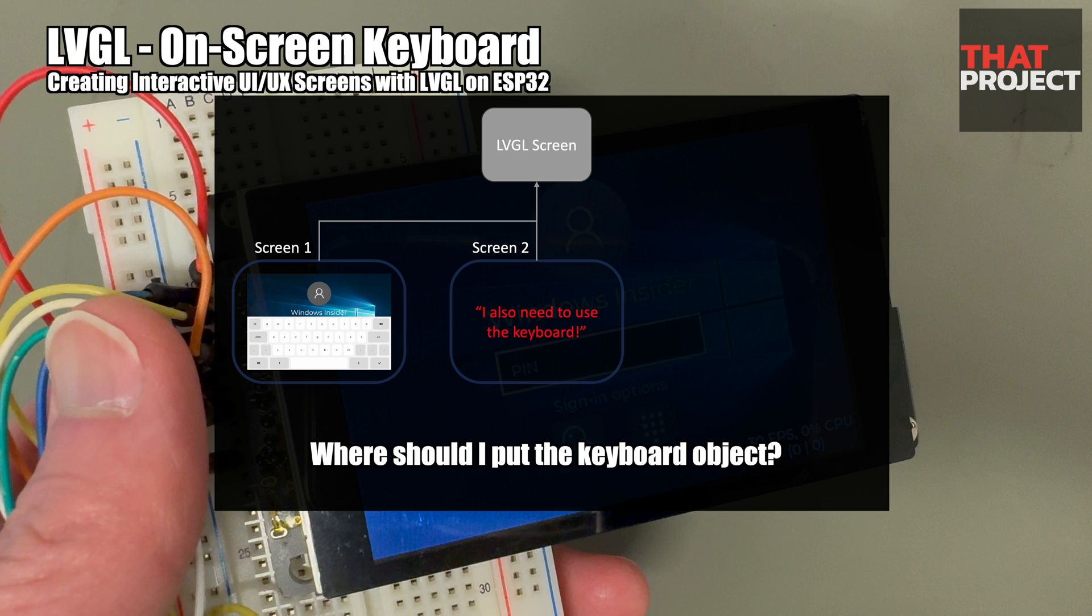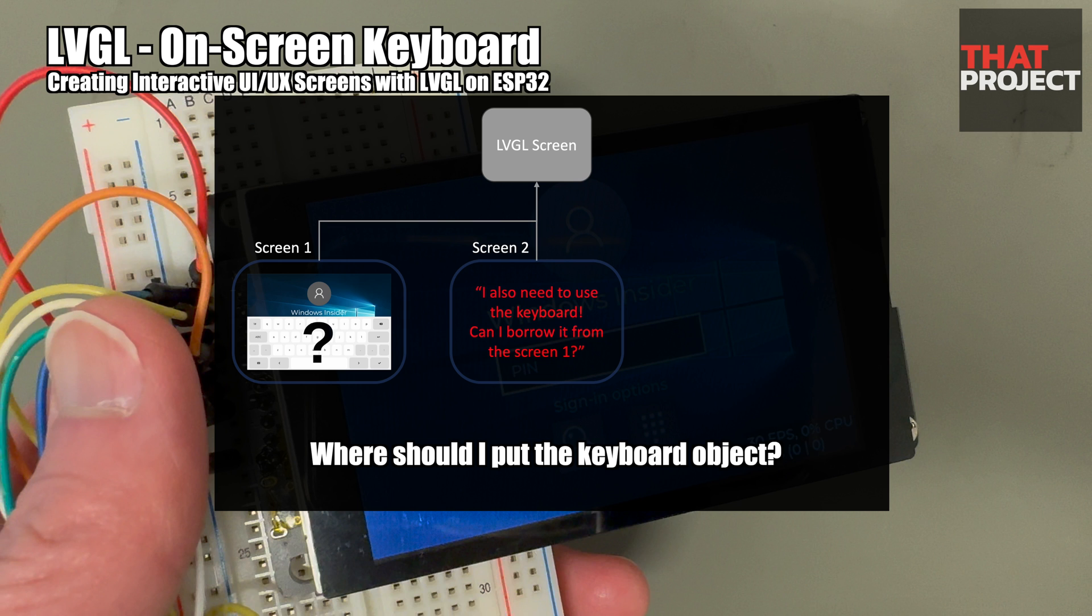Let's assume you put a keyboard object on the first screen. Then it becomes dependent on the first screen. Maybe this is going to be fine, but what if we need a second screen and we are going to use this keyboard on the second screen as well? When I need a keyboard on the second screen, should I create another keyboard object? Or should I borrow the keyboard object from the first screen and use it?